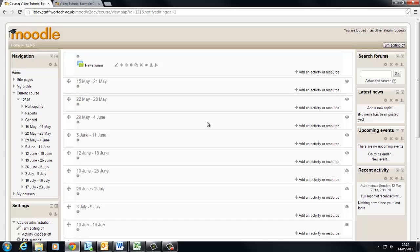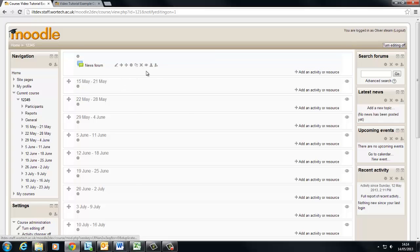Now editing is turned on we can see that the course looks quite different. We've got quite a few buttons appearing next to our news forum which is actually the only activity or resource currently on our course.